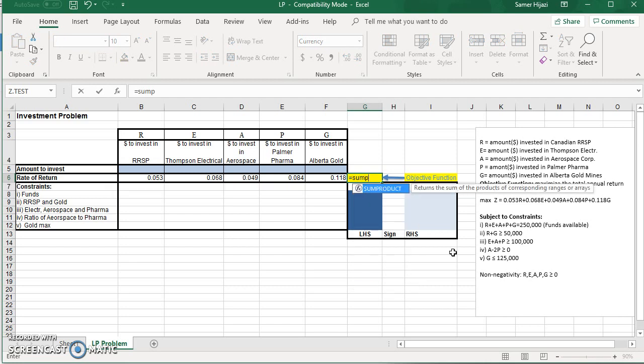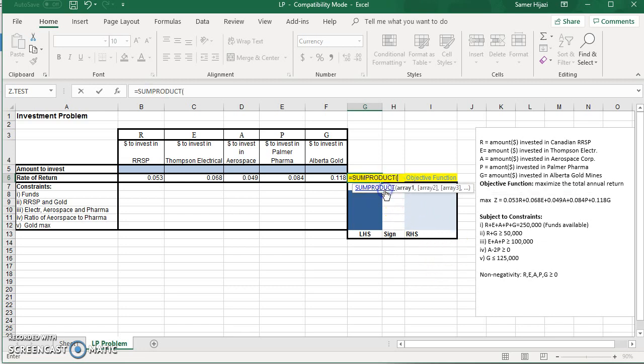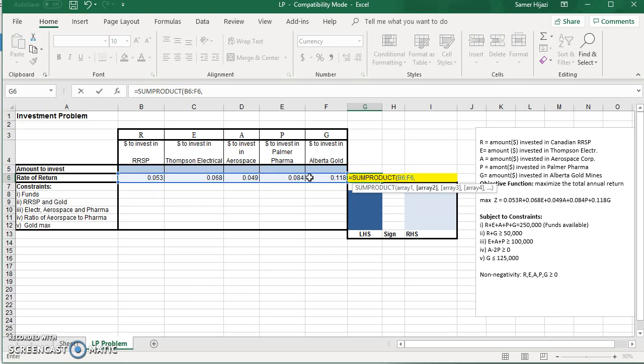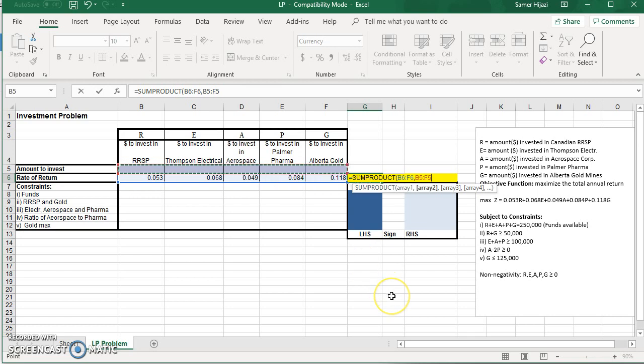The SUMPRODUCT function allows us to choose two range of values or more. So it says here, array 1, array 2, array 3. So we're going to choose coefficient, comma, the variable that Excel is going to solve for us.